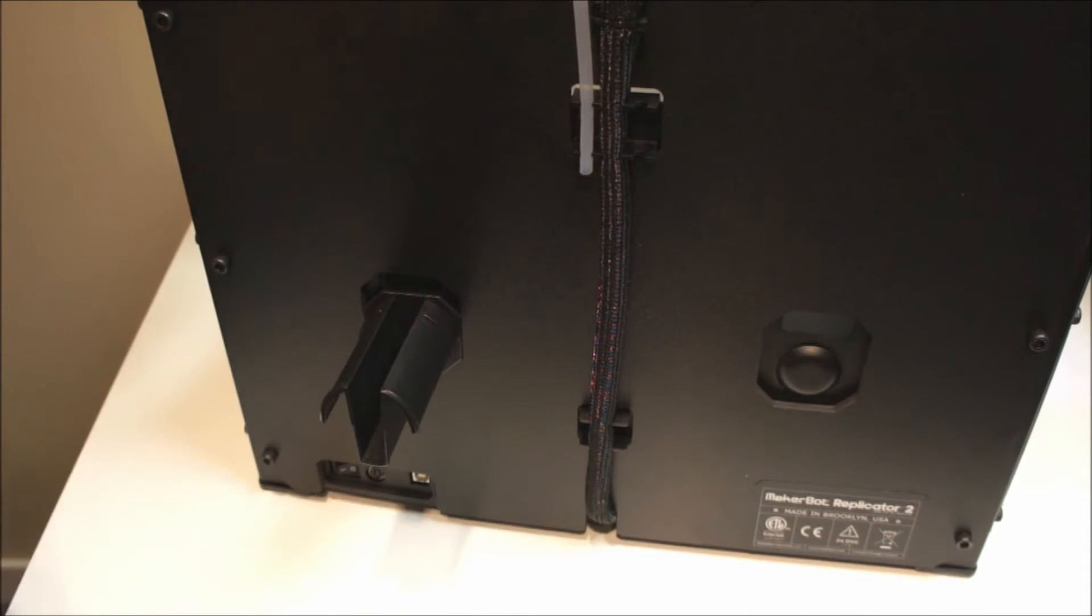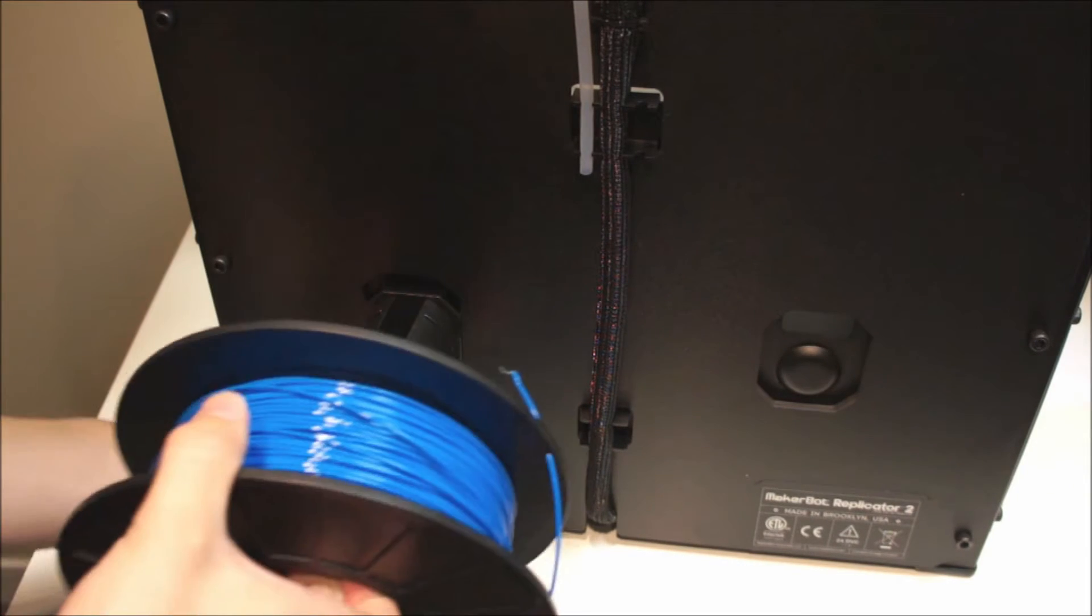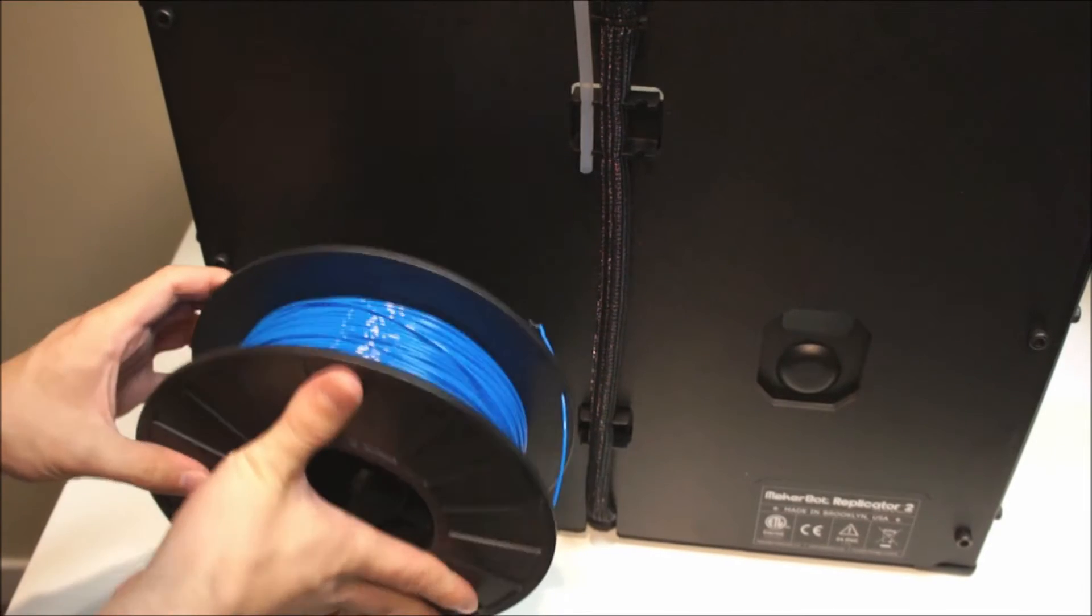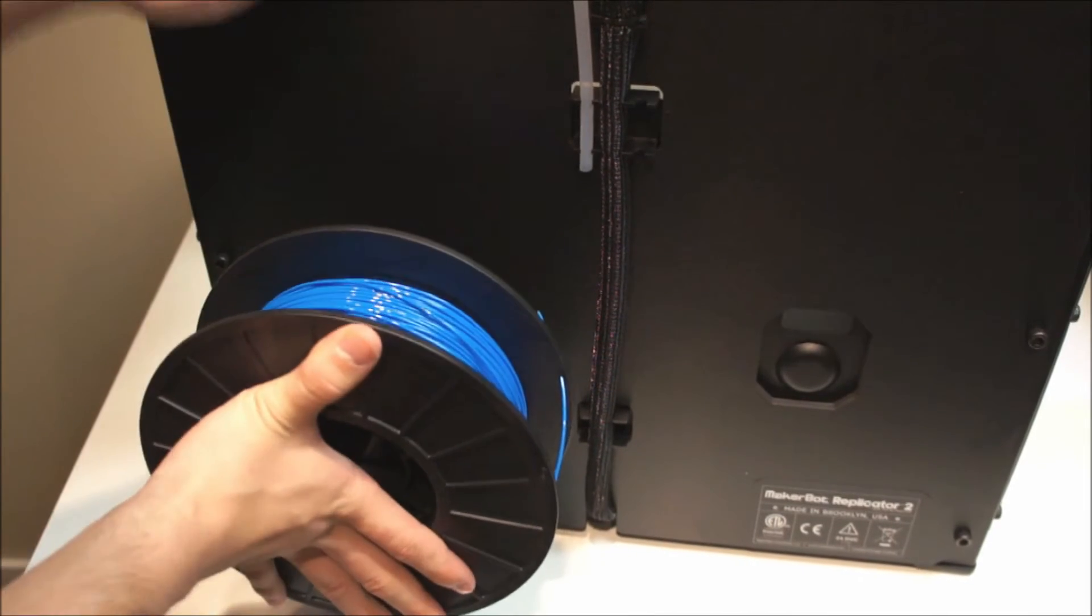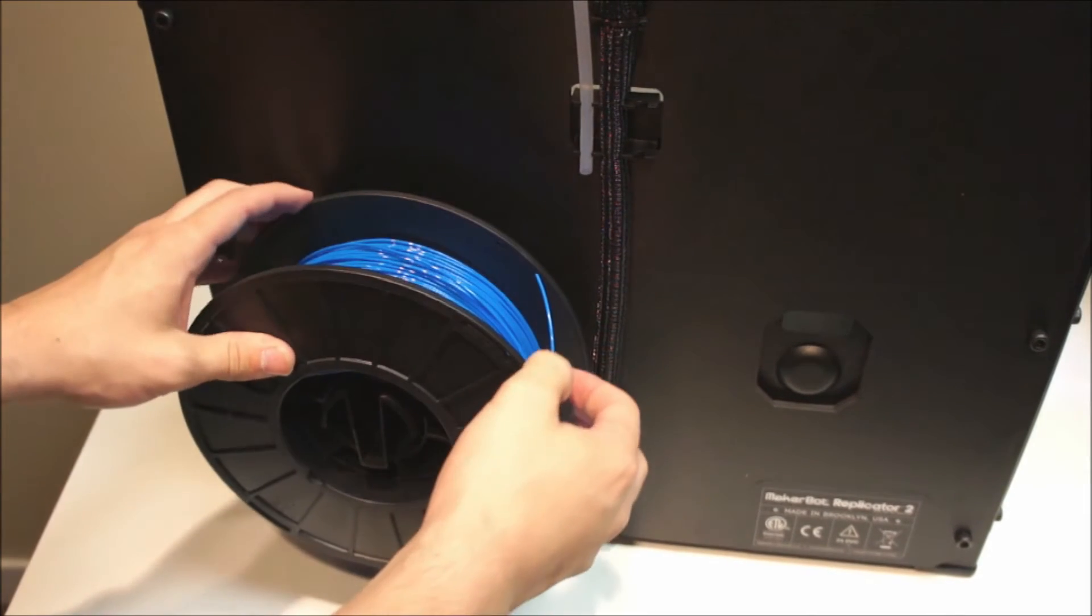To put on a new spool, again, squeeze the spool holder and push the spool against the Replicator 2 until it clicks into place.